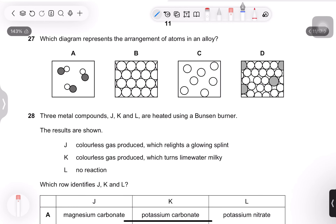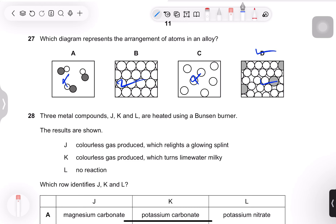Question 27: which diagram represents the arrangement of atoms in an alloy? Alloys are mixtures of metals with another element, so particles should be closely packed and there should be two different types of atoms. Option D shows close-packed particles with two different atom types — correct.